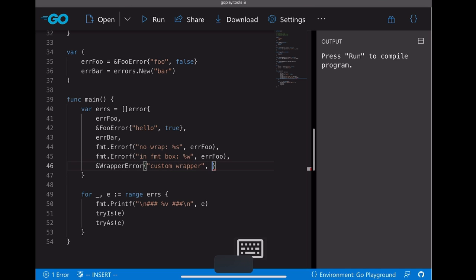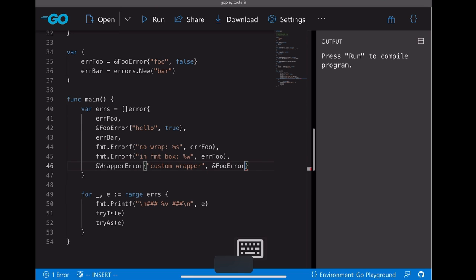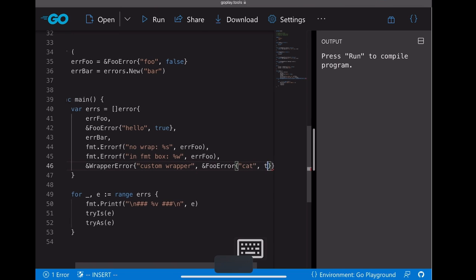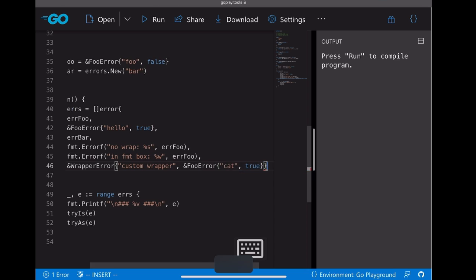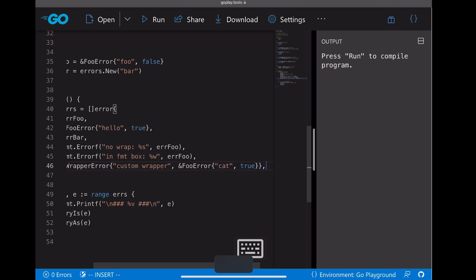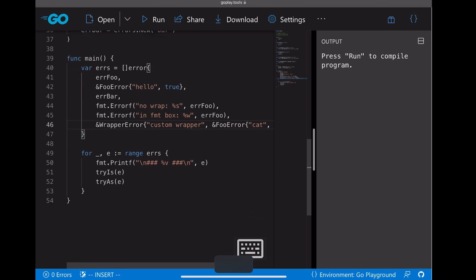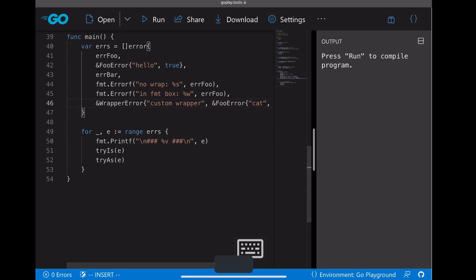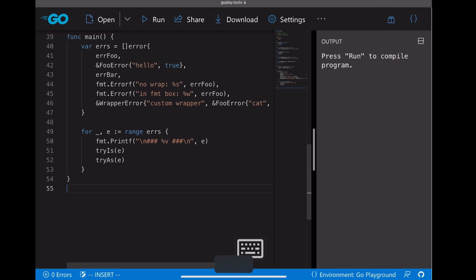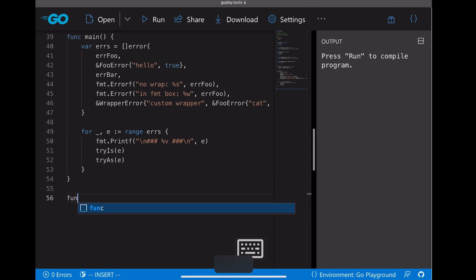And let's pass errorFull to it as well. So for the last one, let's create our wrapper error, test is custom wrapper, and let's pass a new full error to it. Okay, then we got the error slice ready as well.